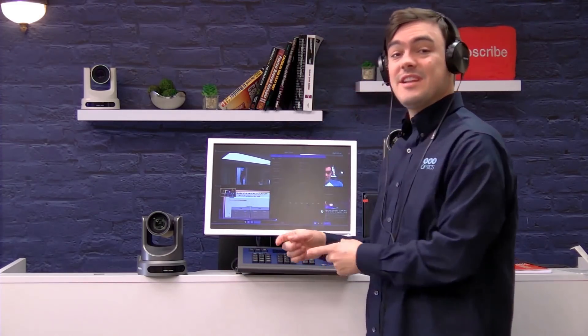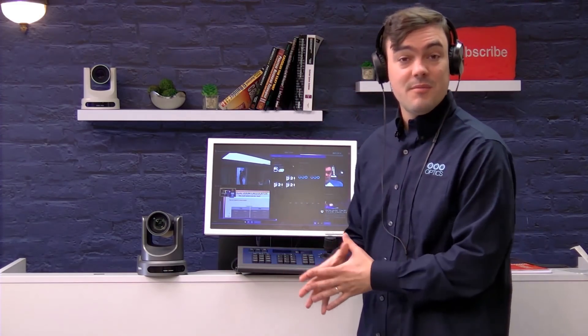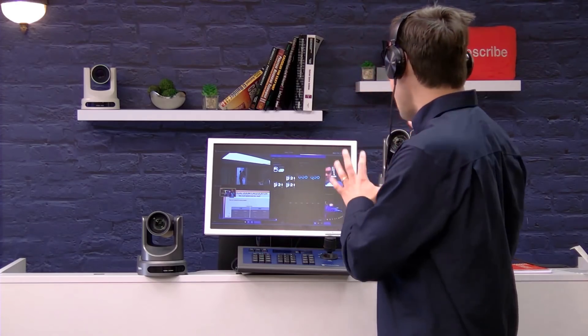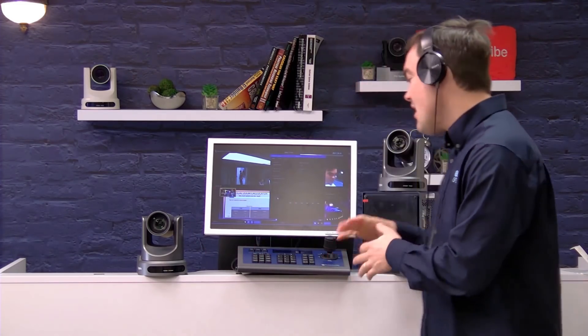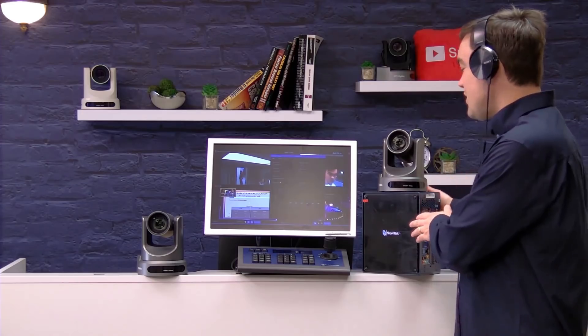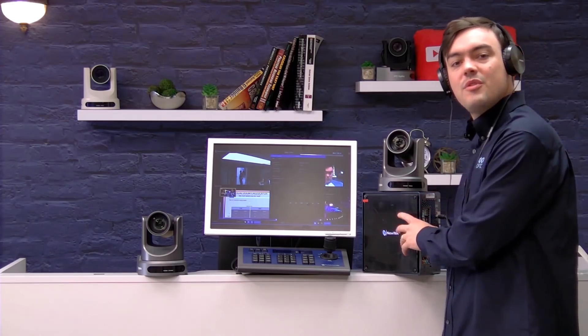Hi everybody, Paul Richards here with PTZOptics. In this video I'm going to show you how to use the NewTek Connect Pro app, which is now included with the PTZ producer kits, to add NDI functionality to any of the cameras included with that kit. Plus I'm going to show how it all works with the NewTek TriCaster.